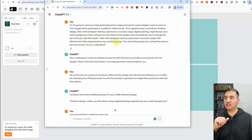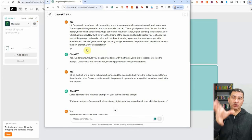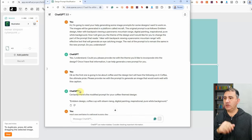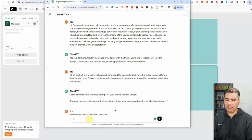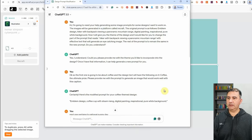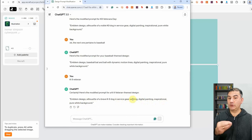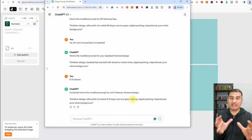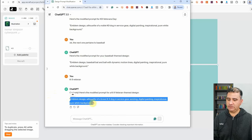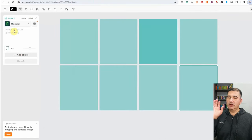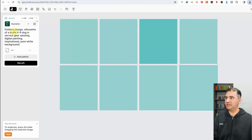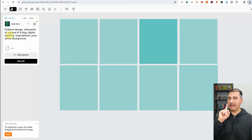I told ChatGPT: I'm going to give you the theme of the design, and I'd like you to change the part of the prompt that reads 'hiker with backpack viewing panoramic mountain range' with effective text that will generate an eye-catching image — the rest of the prompt remains the same. ChatGPT confirmed it understood. For the canine veteran theme, it came back with: emblem design, silhouette of a brave canine dog in service gear saluting, digital painting, inspirational, pure white background. I'll copy this prompt and paste it into ReCraft, removing 'in service gear saluting' to get a cleaner image.